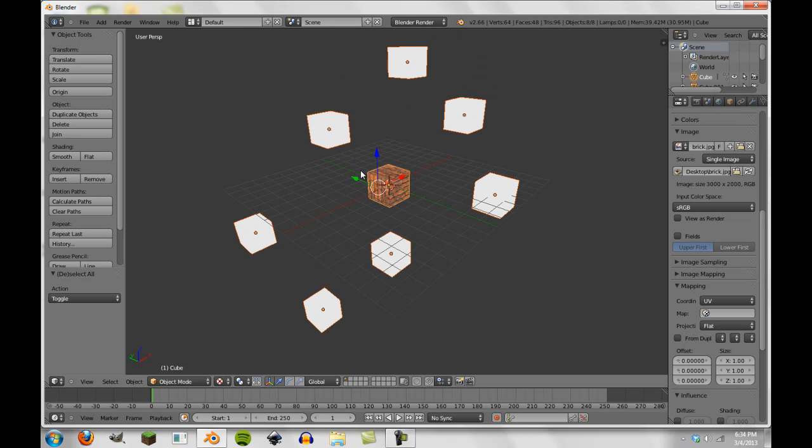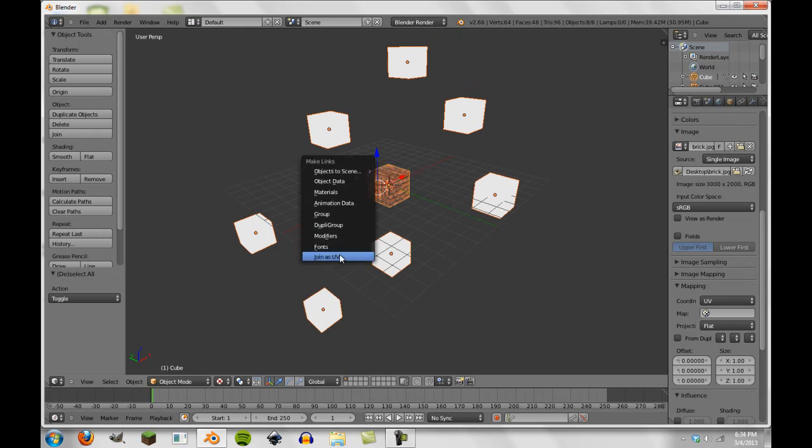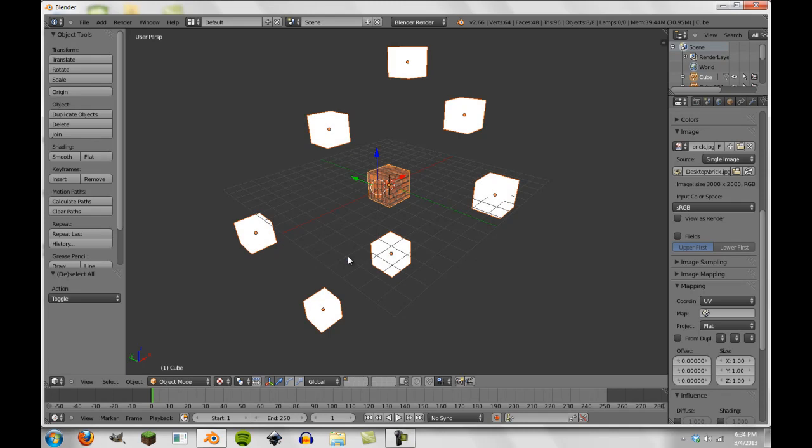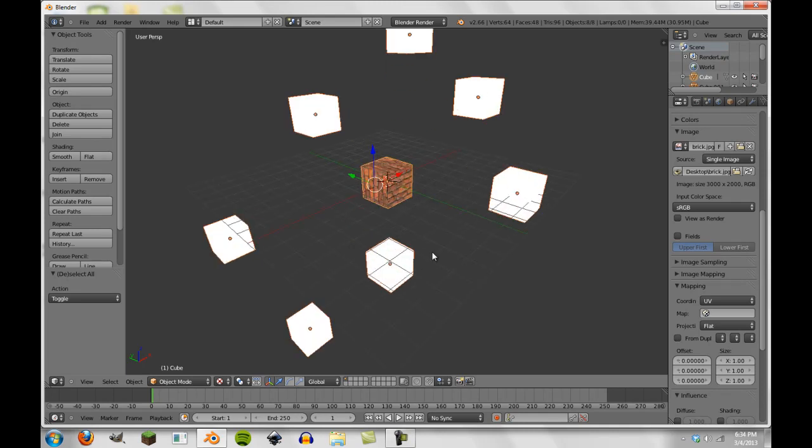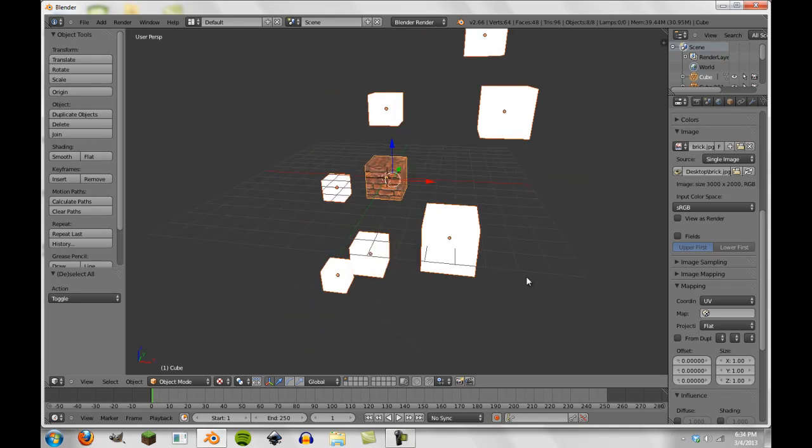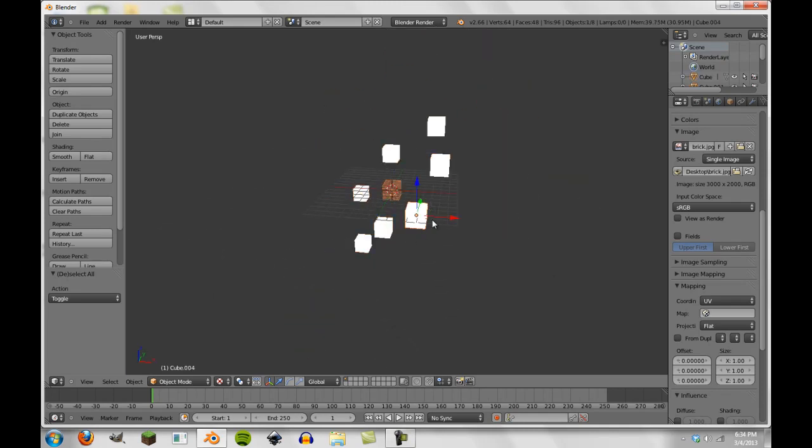And now we're going to press Ctrl+L, which is Link. And then you can see here at the bottom it says Join UVs. We simply select this, and now all of these have the same UV as this first one.